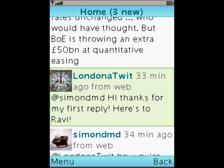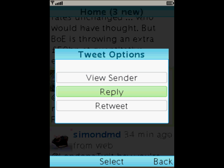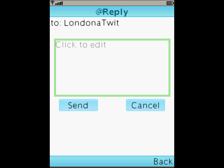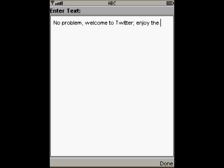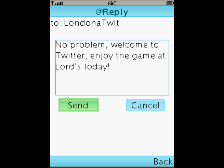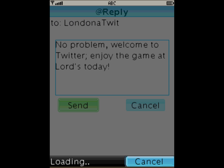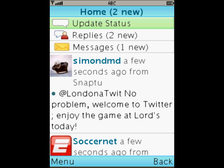I've scrolled down to Londoner Twit, someone I'm following and someone who's following me. If I click on the tweet then I get several options. I'm going to send him a reply. He's in London so perhaps he's a cricket fan — let's see if he's at the big match. Enjoy the game at Lord's today. Press send, and there you can see my reply to him has been sent.